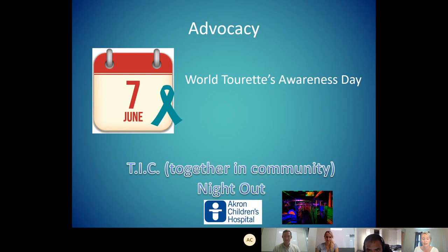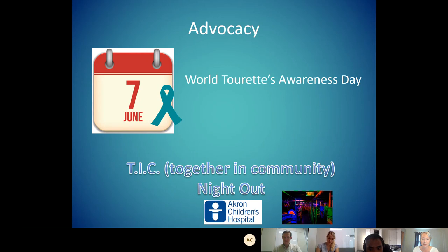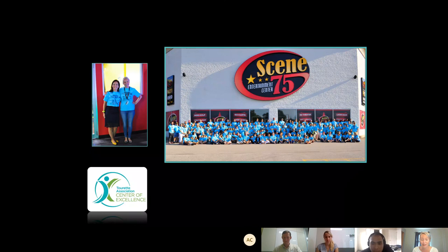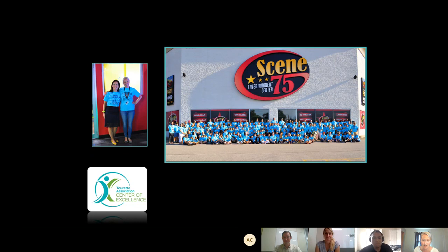We also have this annual event called Tic Night Out — TIC stands for Together in the Community. The picture is from Scene 75, an indoor amusement park in Brunswick. Howard Hanna pays for it in full so these families can go at no cost. We shut it down, and it's just a day for people with Tourette syndrome to be with each other. You can see just the amazing number of kids in that picture — it's just the best day ever.